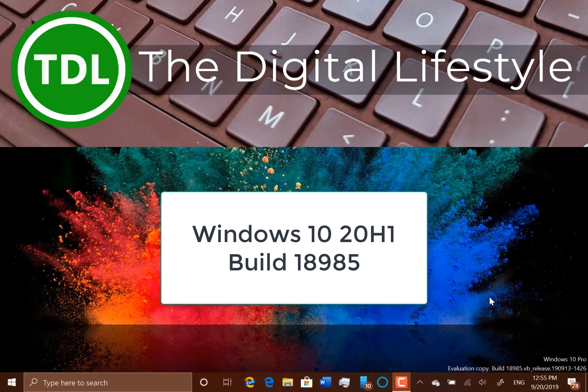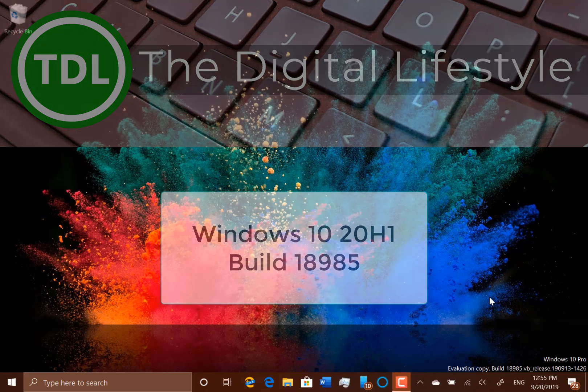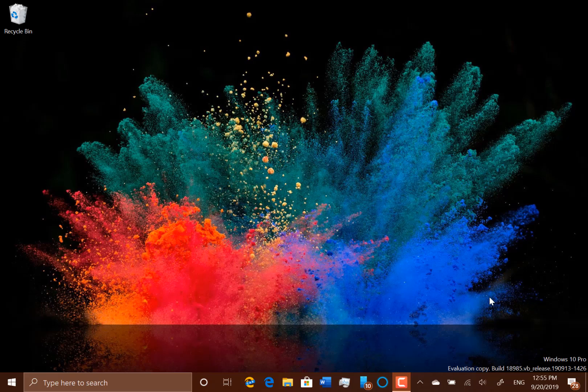Welcome to the video from thedisfilized.com. In this video we're going to look at this new build of Windows 10, 18985, for Windows Insiders on the fast ring.